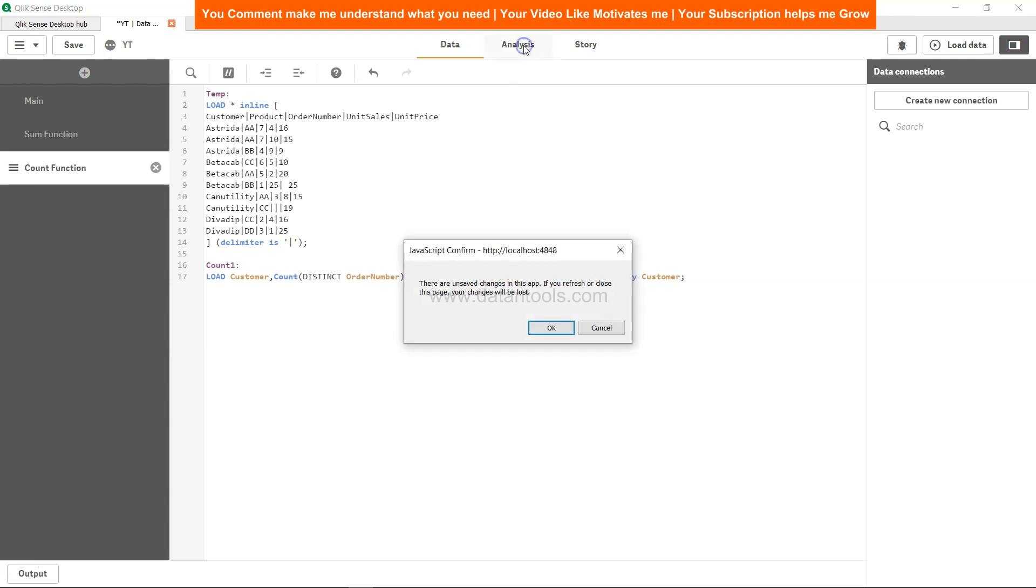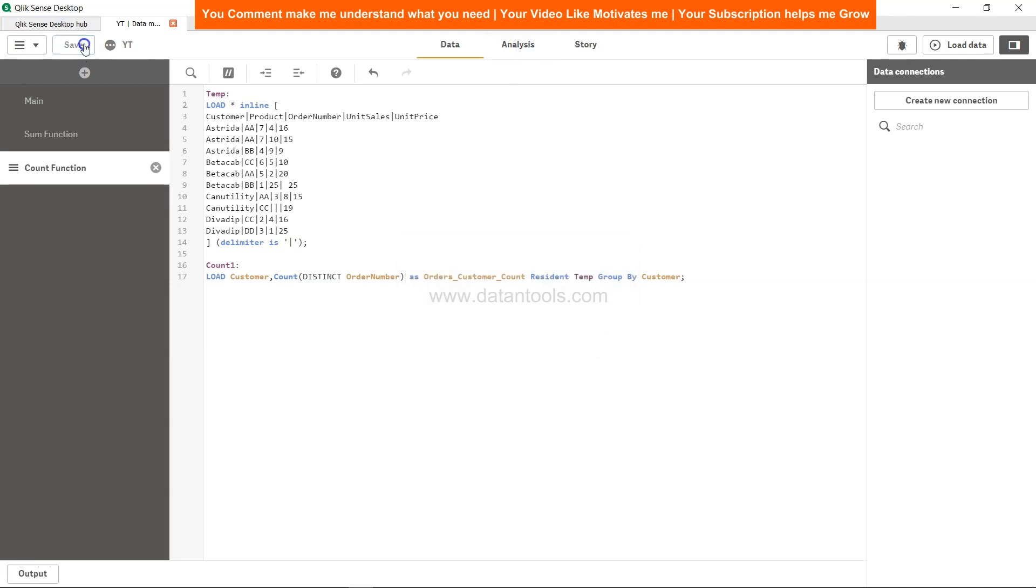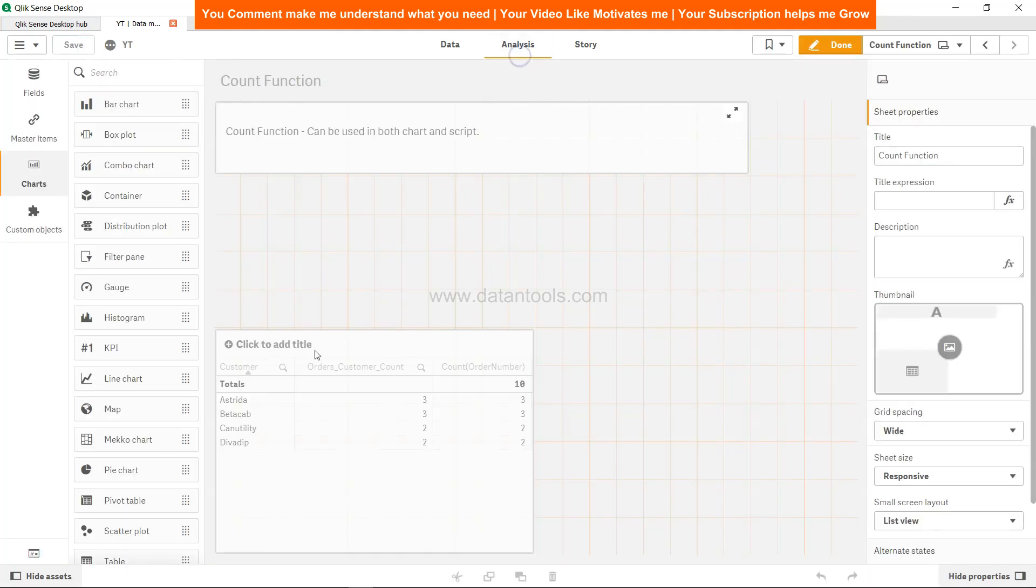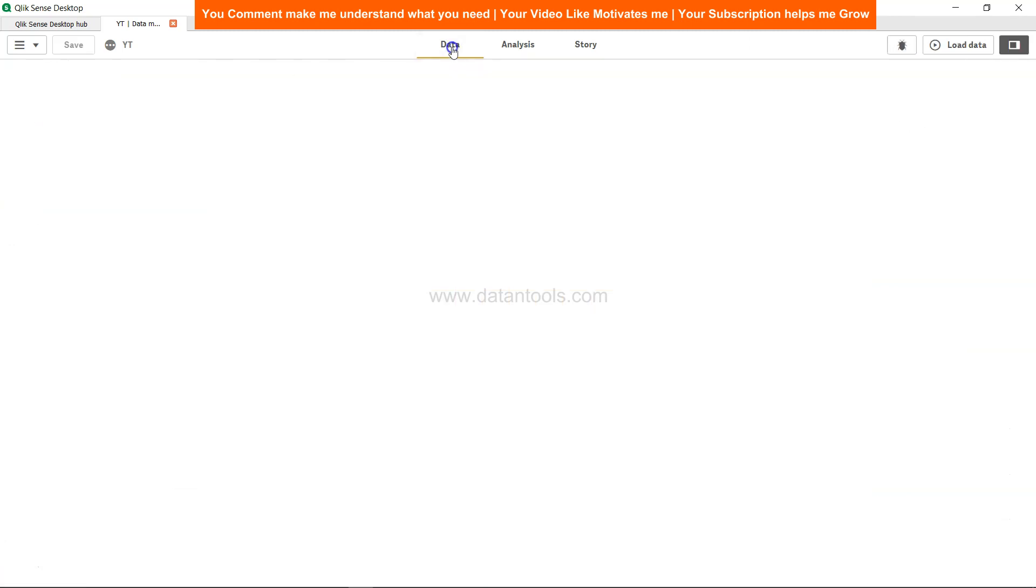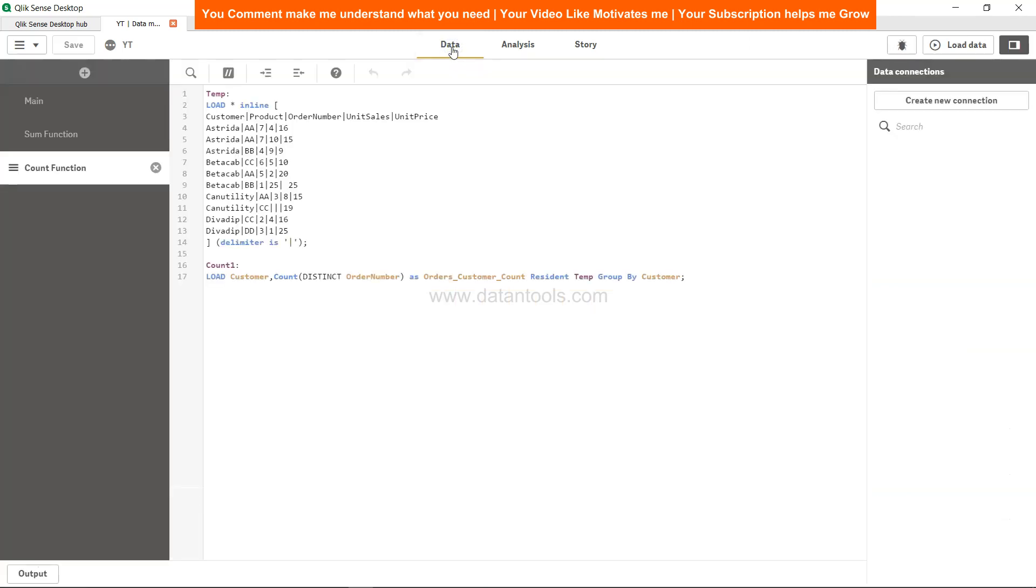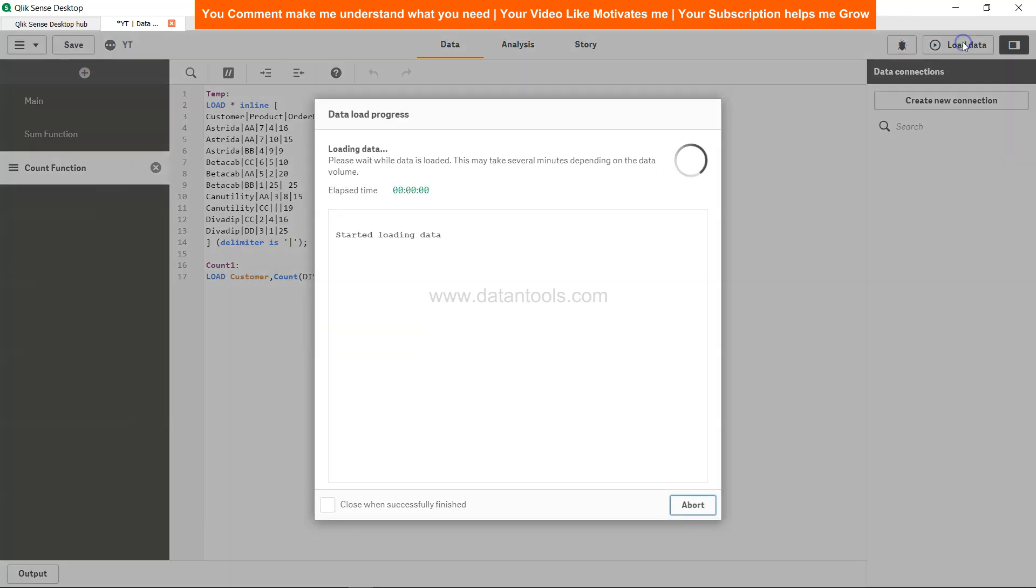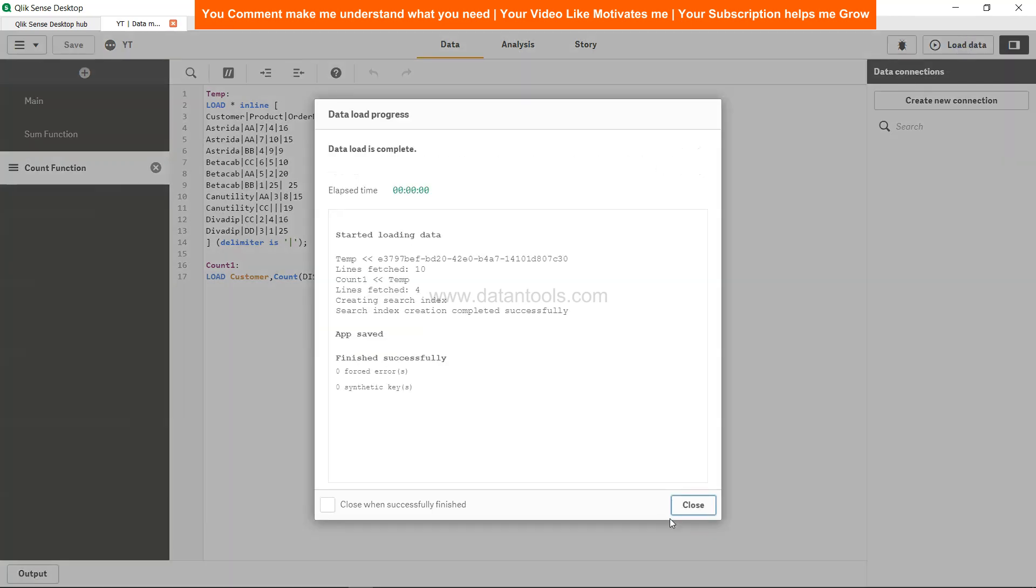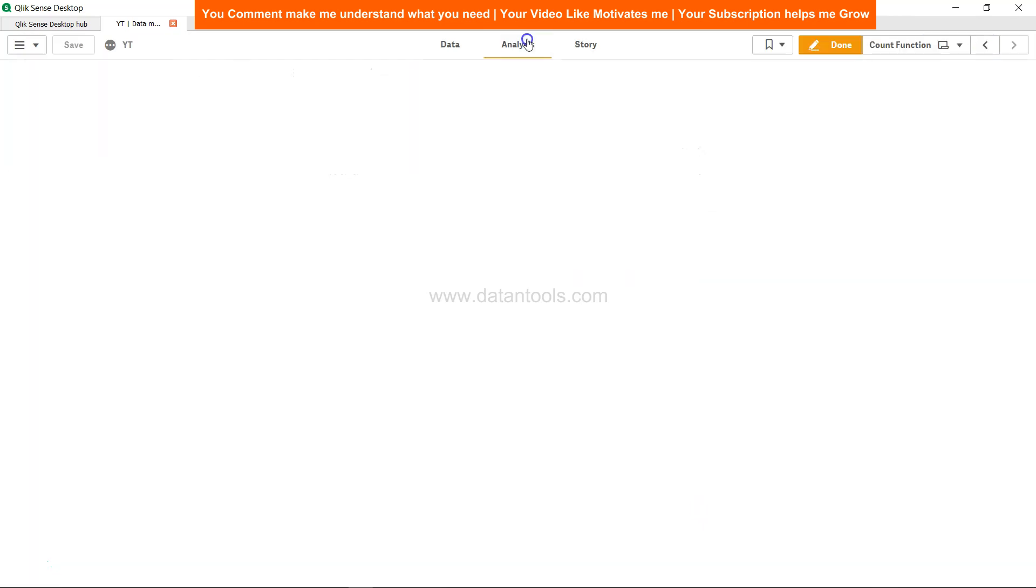So right now if you see in analysis, it's saying unsaved changes, so let's save that first. Right now the count of Sreeda is 3, but once we will do this change where we have the two similar order number, the count will become what? 2, right? Load the data, close.